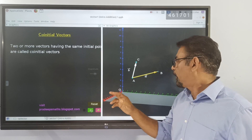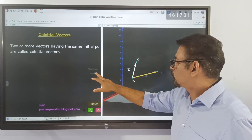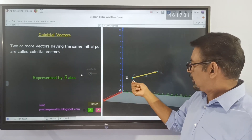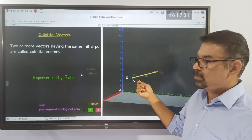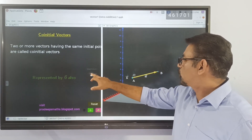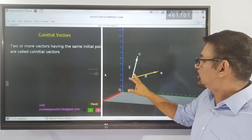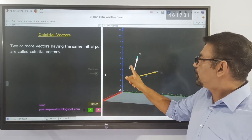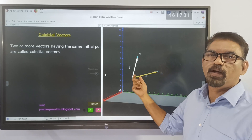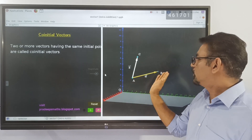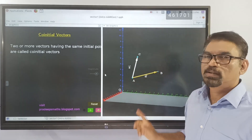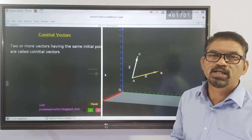Co-initial vectors: suppose we have a vector A starting from a point, and from the very same point we draw another vector B. Since vector A and vector B have the same initial point, these types of vectors are called co-initial vectors.